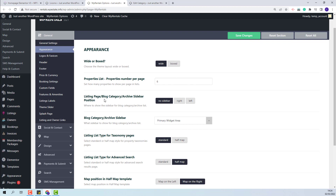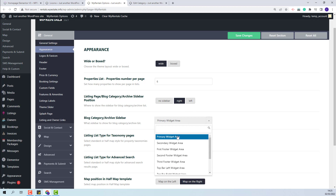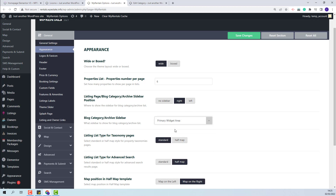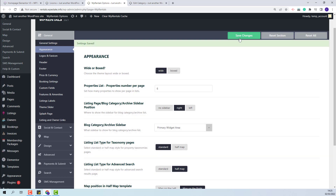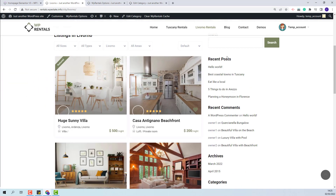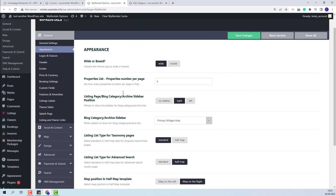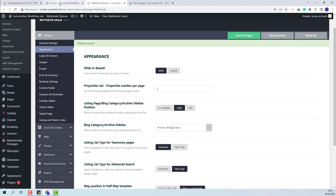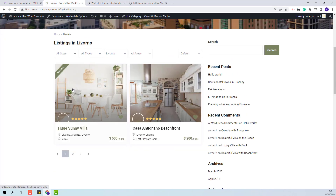I will select the sidebar to be displayed on the right side of the page and select the sidebar I want to display — I will leave the primary one. I will save the change and now the page will have a sidebar. In the same section, you will be able to change the number of listings that will show. I will change it to 2 to show how it will be displayed — you will see that only 2 listing cards are shown and you will have pagination to switch pages.